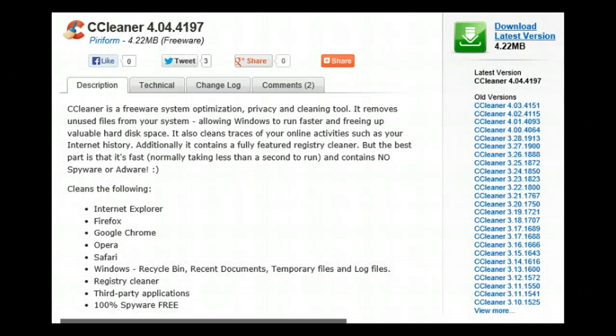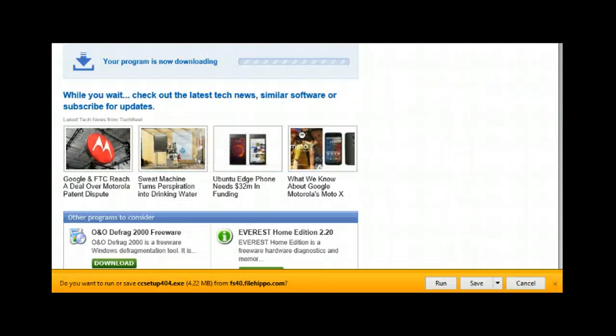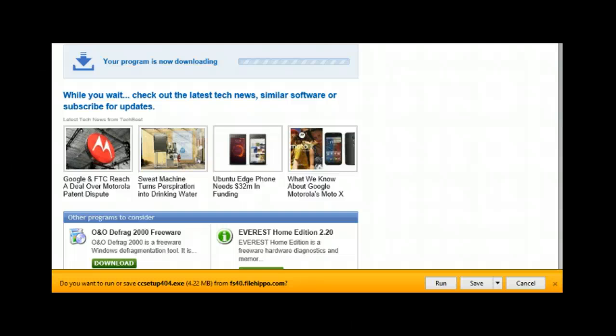Select the download. You have a choice. You can either do a run of the program, I prefer to save it so I have a copy of it and can then choose to run it whenever I please. So we will save it.